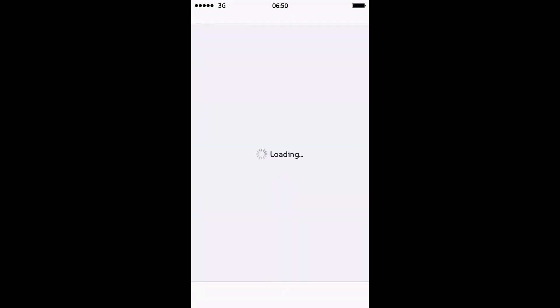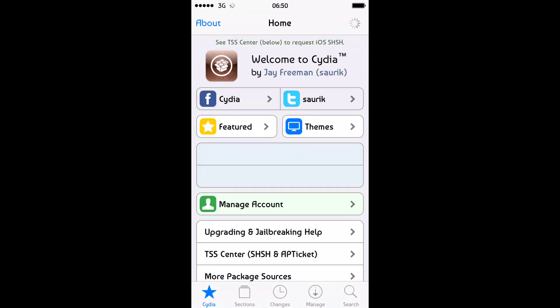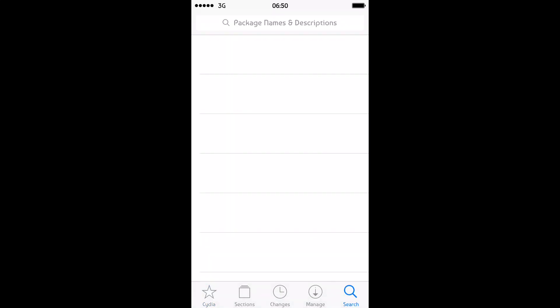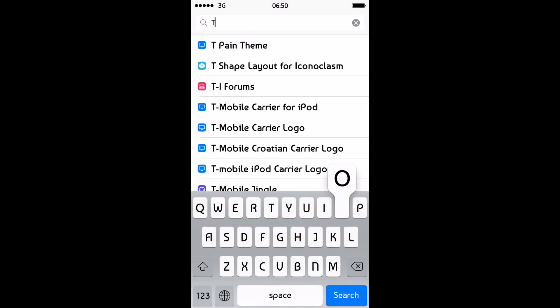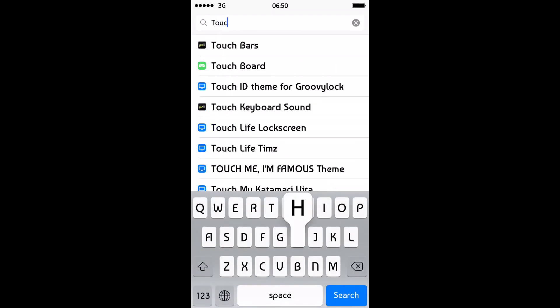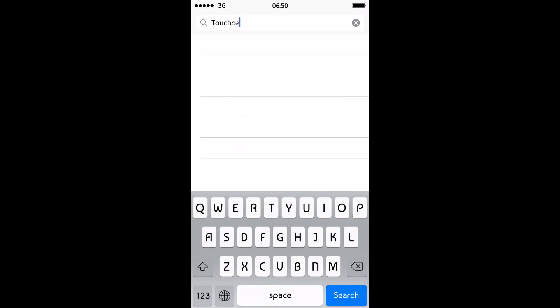So to get this, you need to head over to Cydia. In Cydia, you need to go to Search. You need to search for TouchPal.